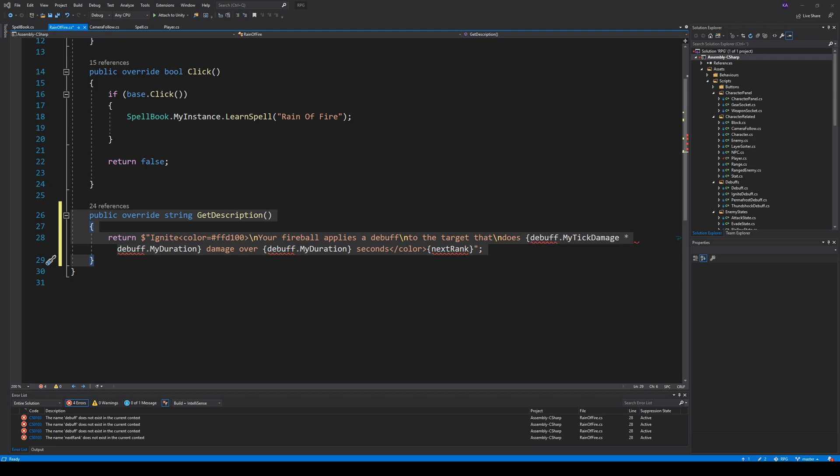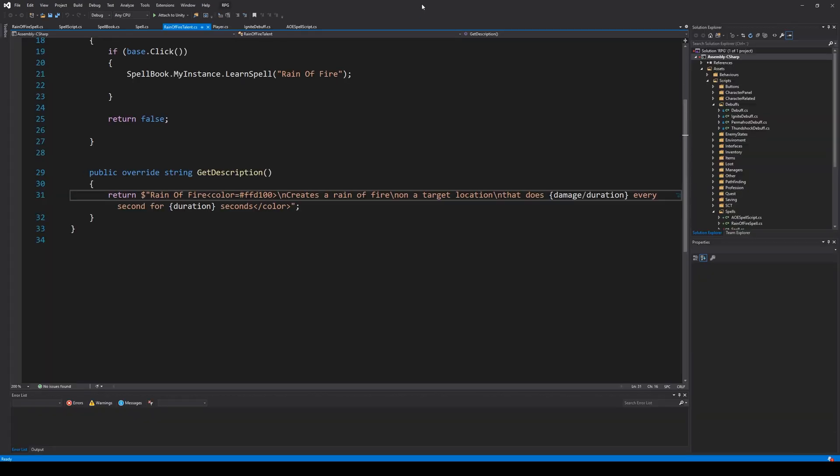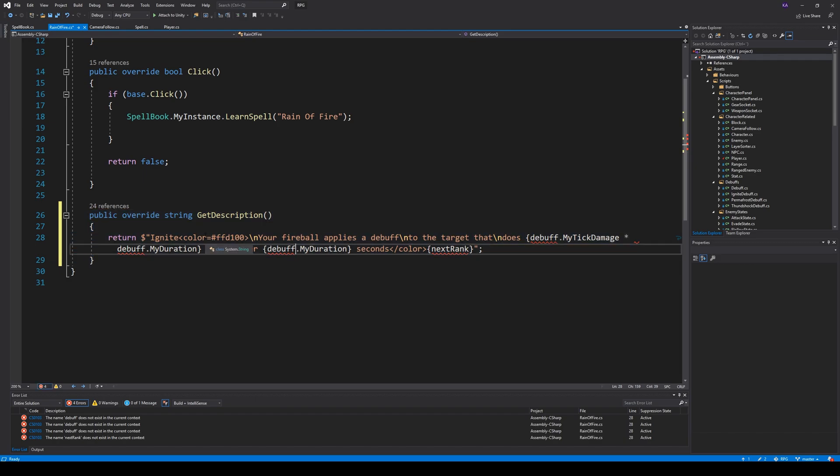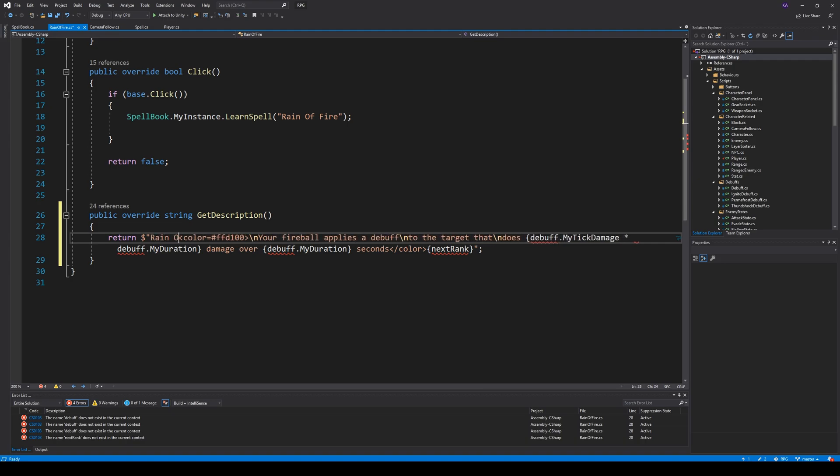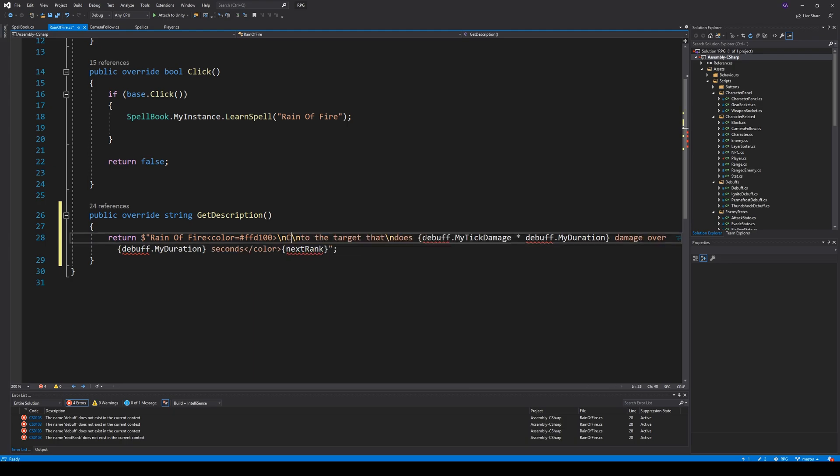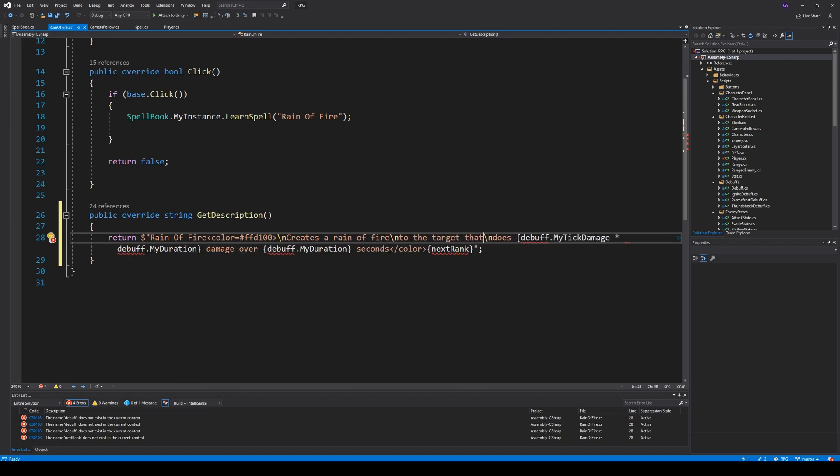So let's open up and see here. The text needs to write Reign of Fire instead. Reign of Fire. And we have this color, it's fine. Then we can write something like, create a Reign of Fire. And then we can say, on a target location or something. And then we can say, that does, and then we need some damage.